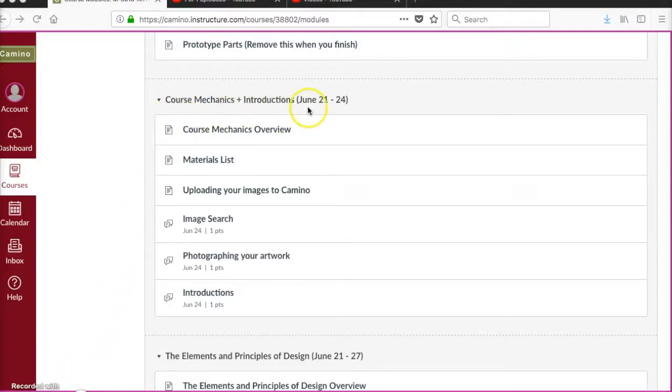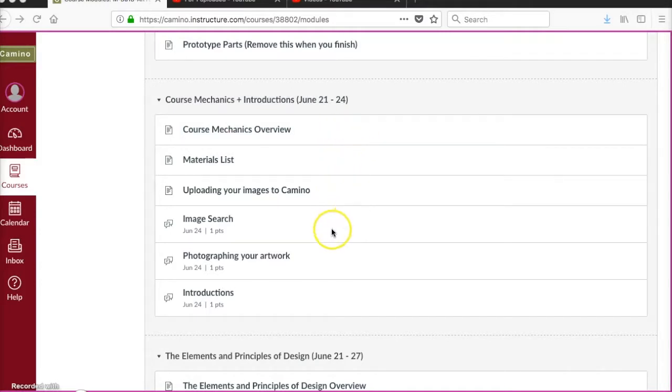Welcome to the Course Mechanics module. We are going to get specific about some of the things that we do all throughout the quarter.